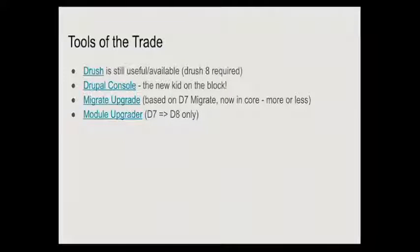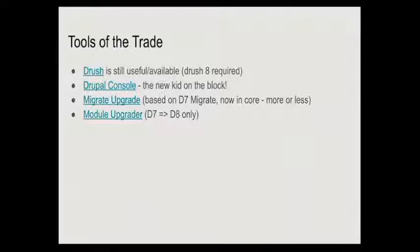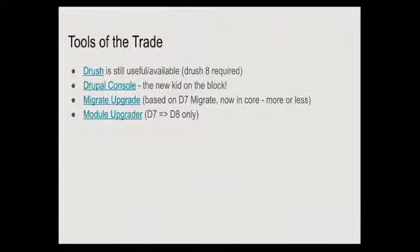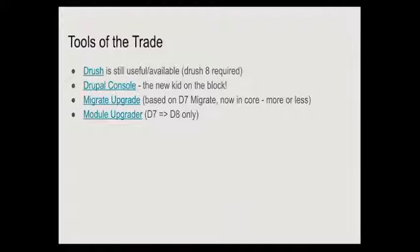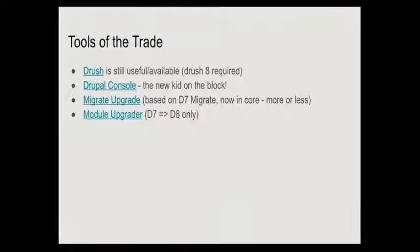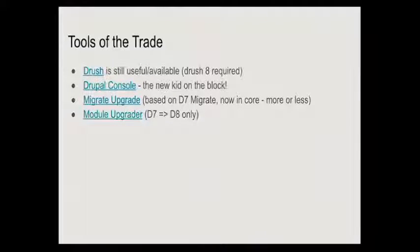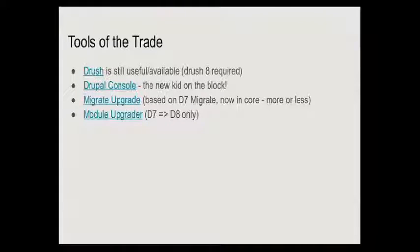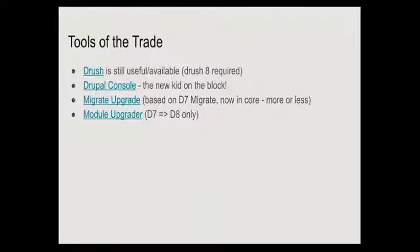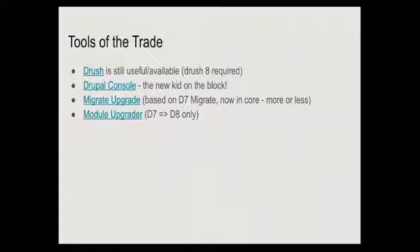The new kid on the block is something called Drupal Console. Migrate upgrade is what I'll demonstrate, which is actually how we migrate the content from our existing sites. The module upgrader, migrate upgrade is available for both Drupal 6 and Drupal 7 sites to bring data and configuration through to your Drupal 8 site. Module upgrader is about helping you to update existing custom functionality.